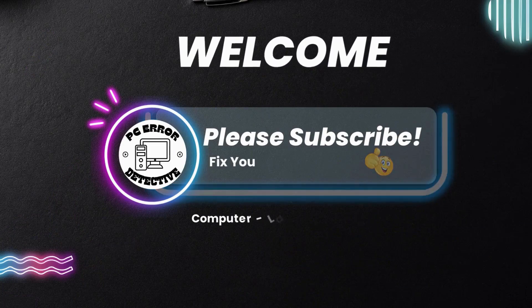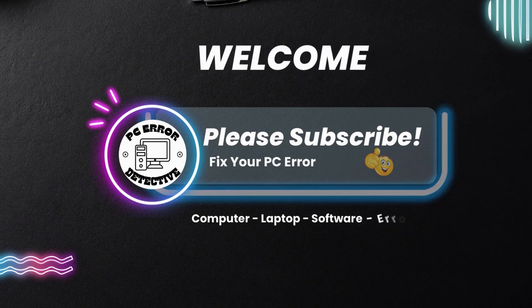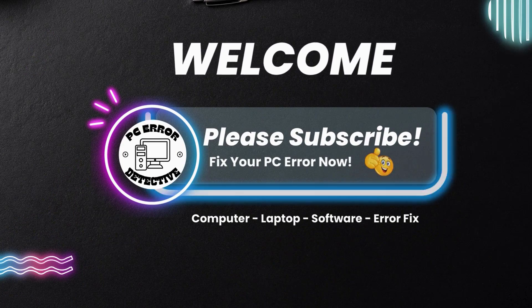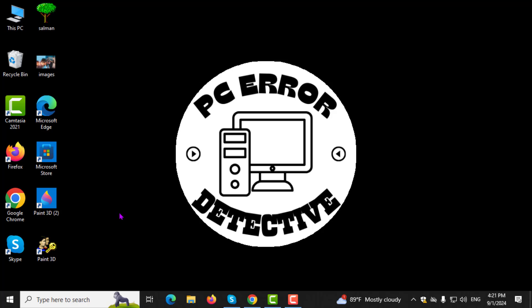Welcome to PC Error Detective, where we solve PC problems fast. In today's video, I will show you how to check SSD details in Windows 10, step by step. If you find this video helpful, please subscribe to the channel for more tutorials. Let's get started.